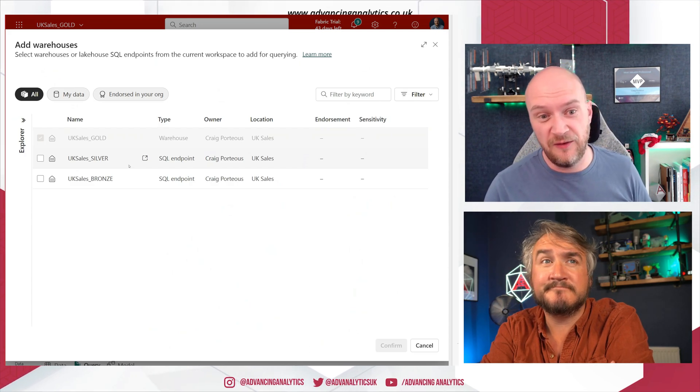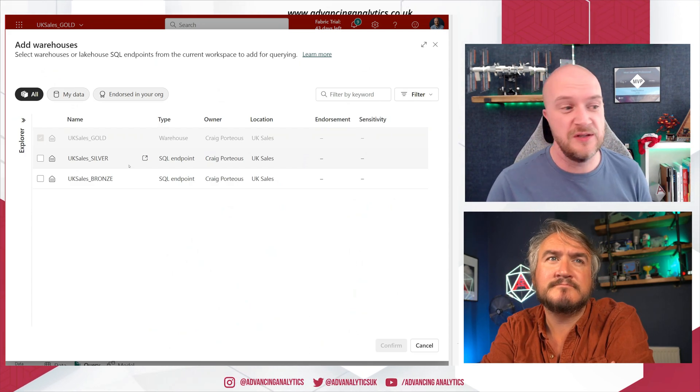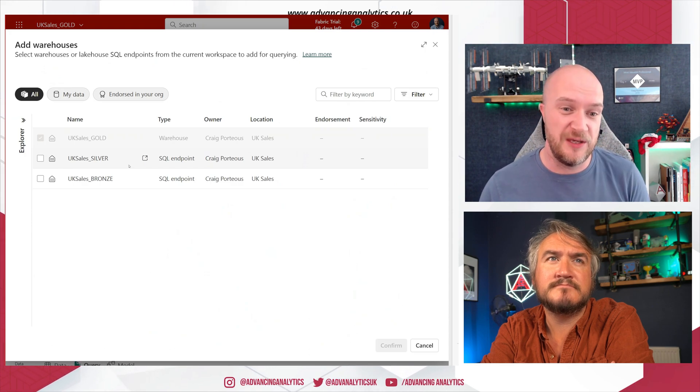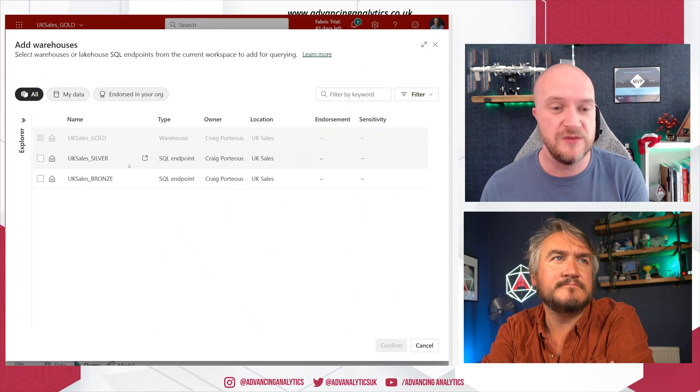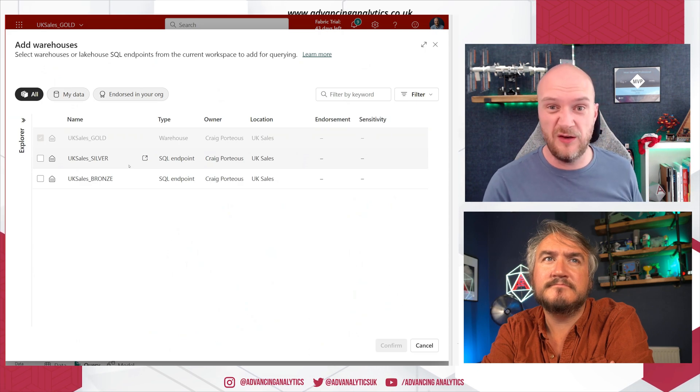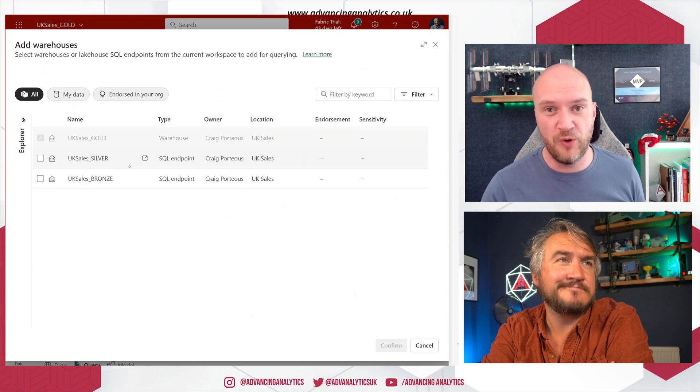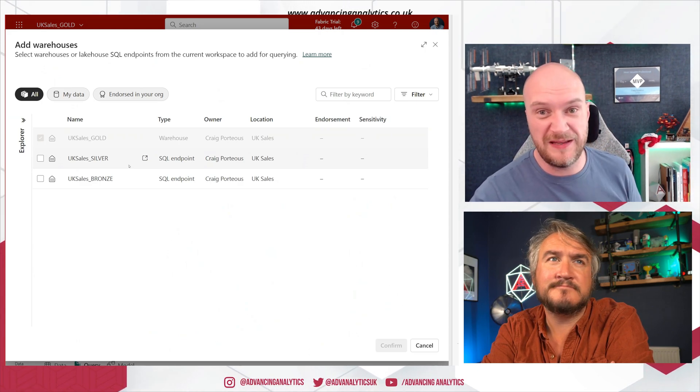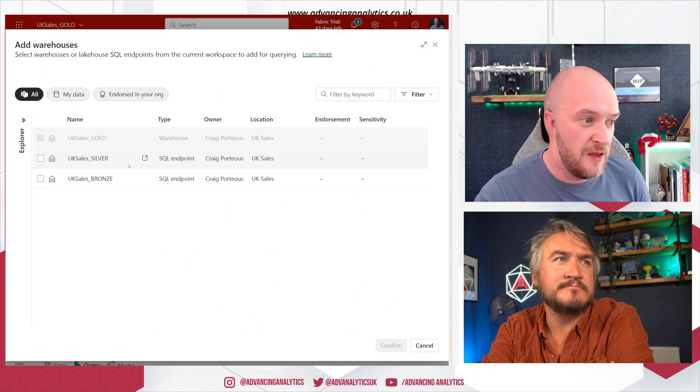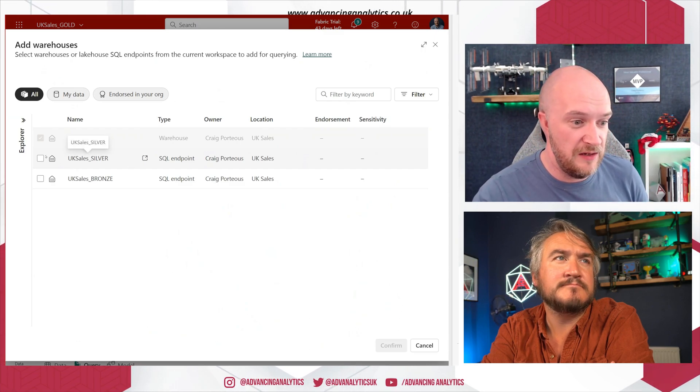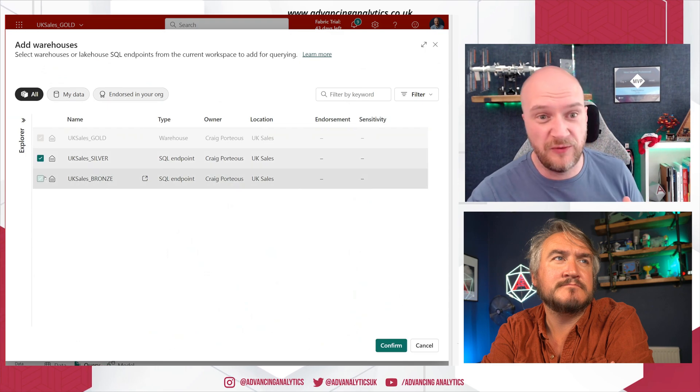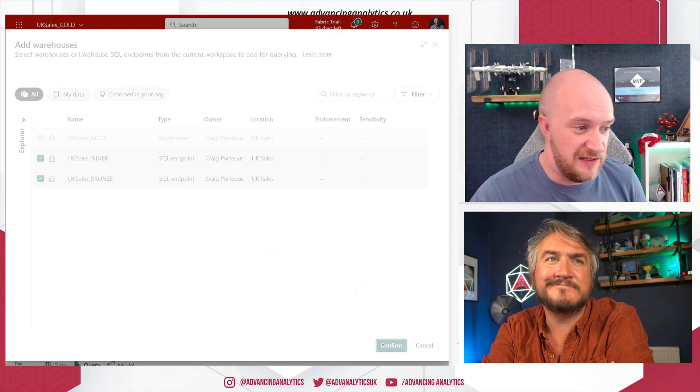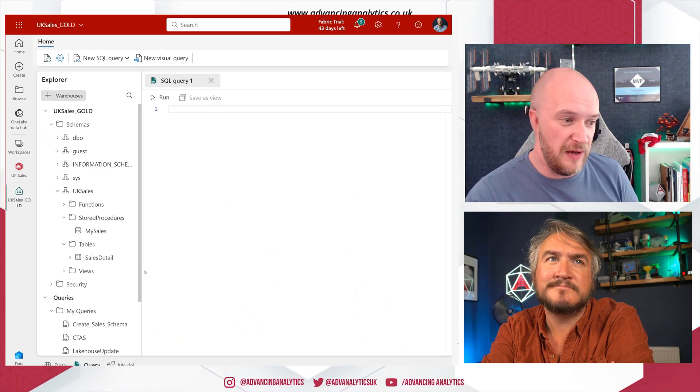Now we can cover this in another video, but certainly when you provision a lake house, it automatically creates a SQL endpoint for that lake house. So we've got the two lake houses that we created for Silver and Bronze, and those have those automatic SQL endpoints created there. And I can actually just bring them in, I can run queries from these and I can see the data that's in them and pull that information back.